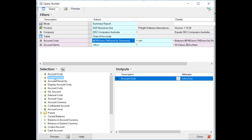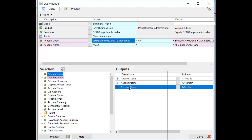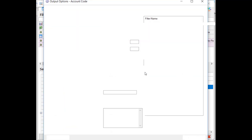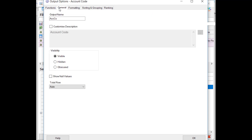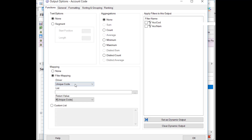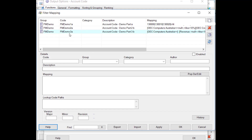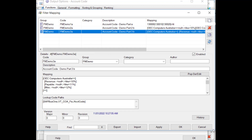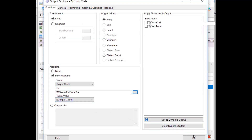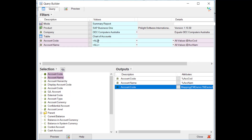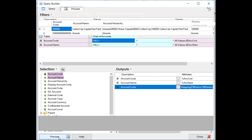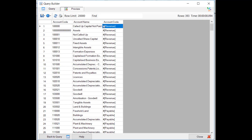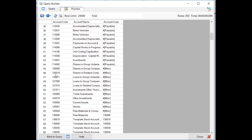We'll clear the outputs and add back account code, account name, and another account code. We'll right-click the second account code, click options, go to functions, select filter mapping, make sure the driver is unique code, select the filter mapping we made as the list, set it to return unique code, and set account code to All. Previewing, we can see account codes starting with 10 are in revenue, codes starting with 11 are in payable, codes starting with 12 are miscellaneous, and anything not defined in a group just shows the account code value.